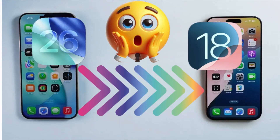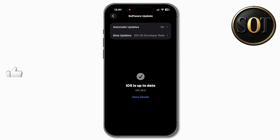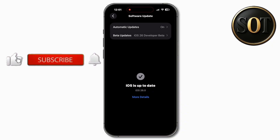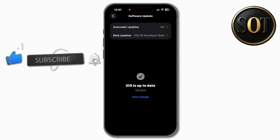Hey guys, welcome back. The good news? In today's video, I'm going to show you how you can easily go back. This guide will help you downgrade iOS 26 Beta to 18 safely, and without a computer. Follow the simple steps below to enjoy the stable and reliable experience of iOS 18 once again.